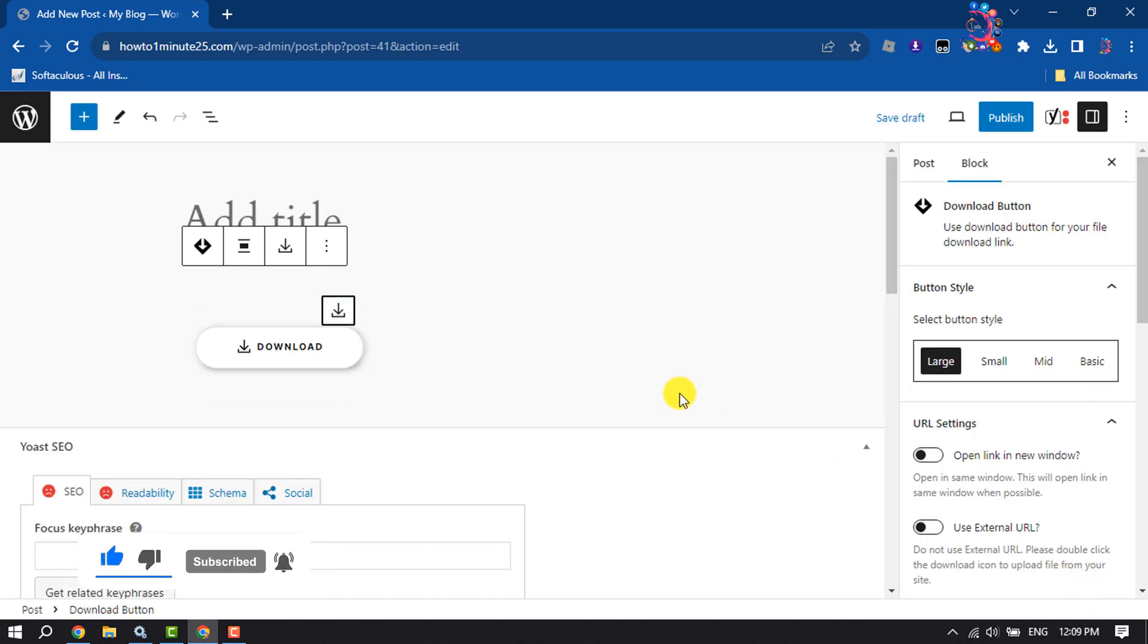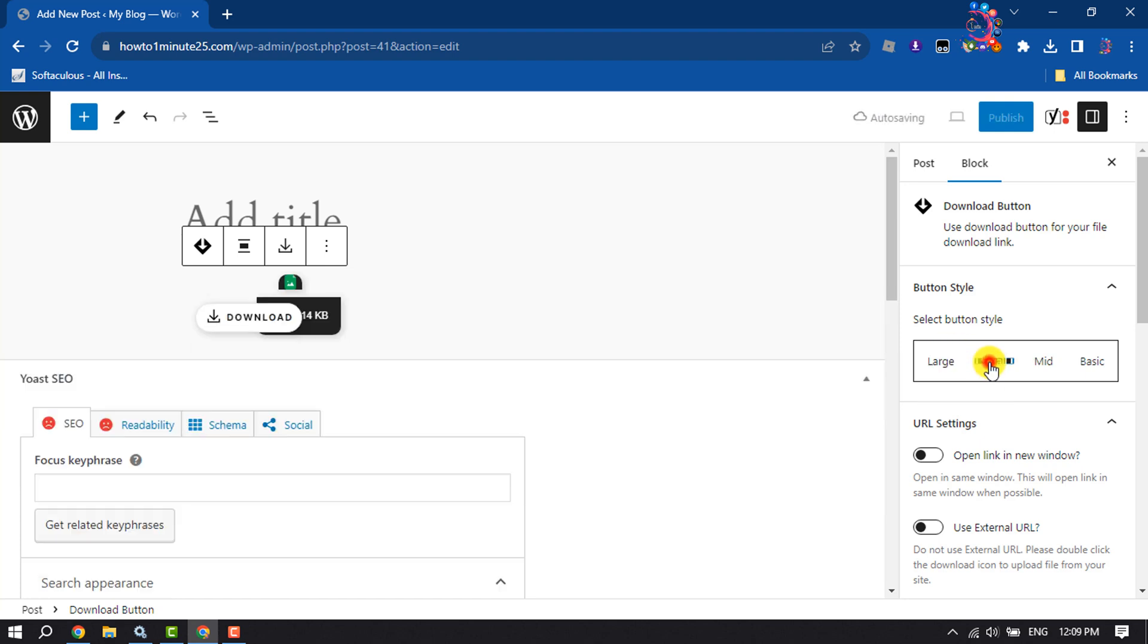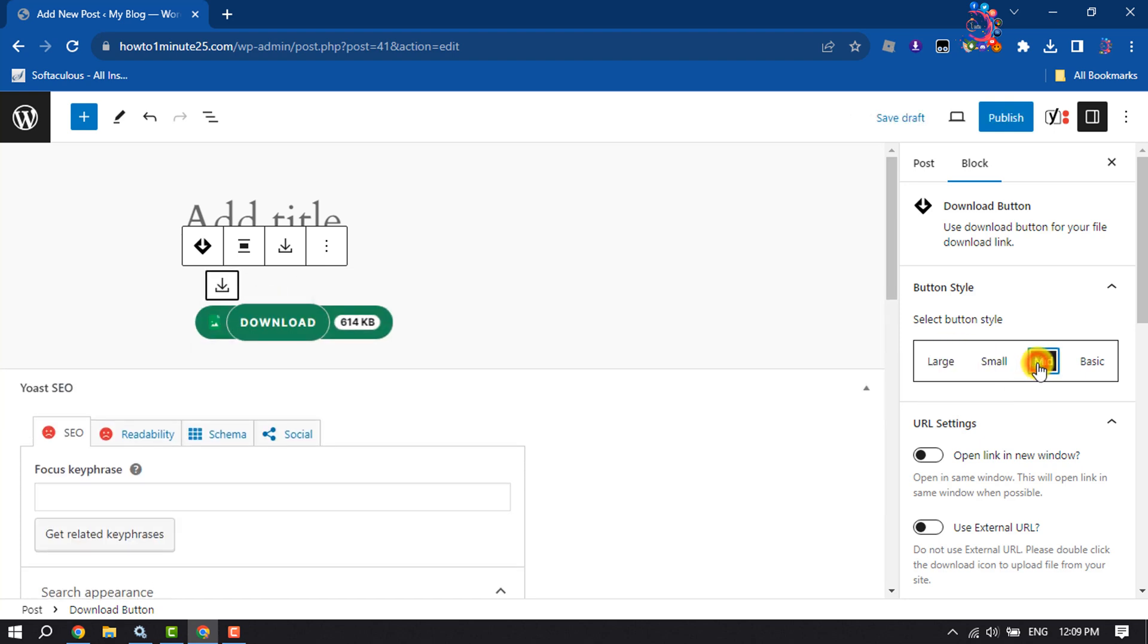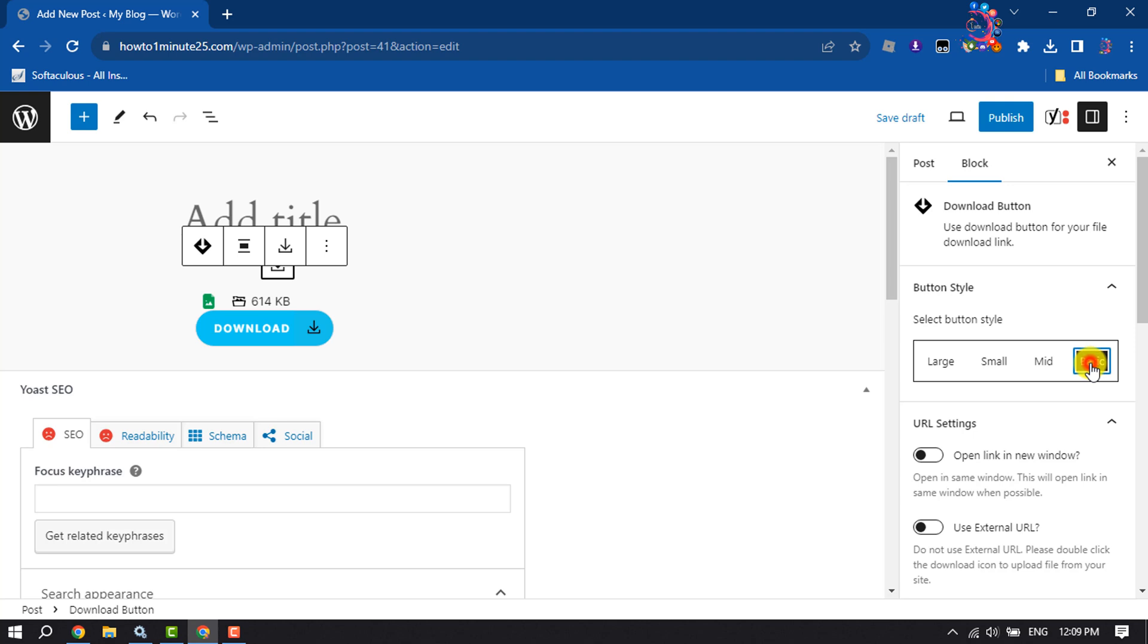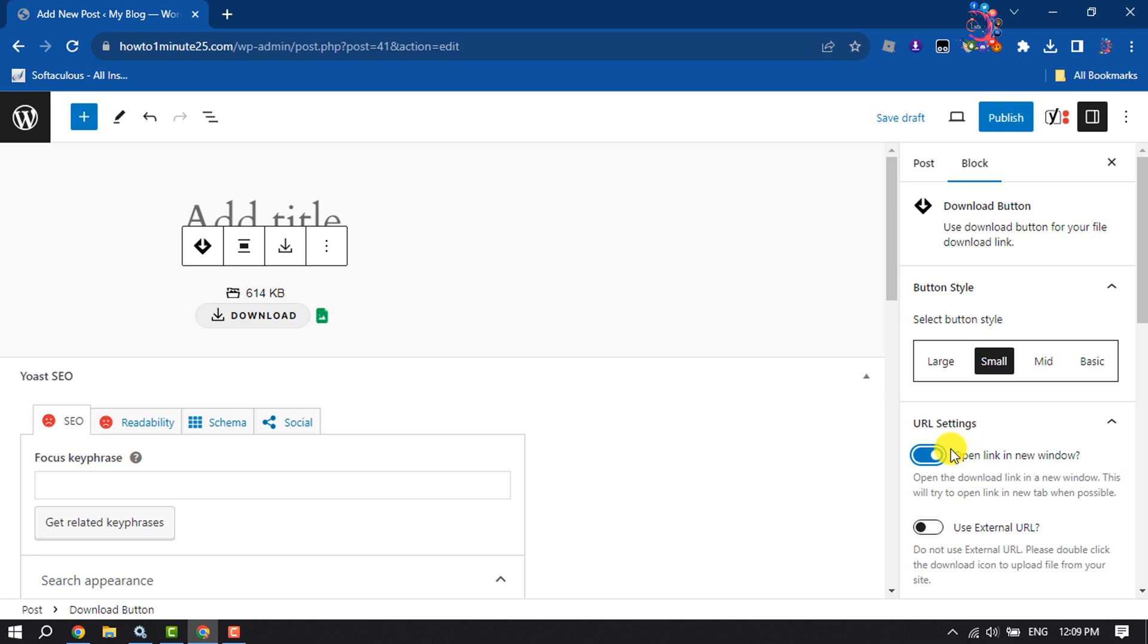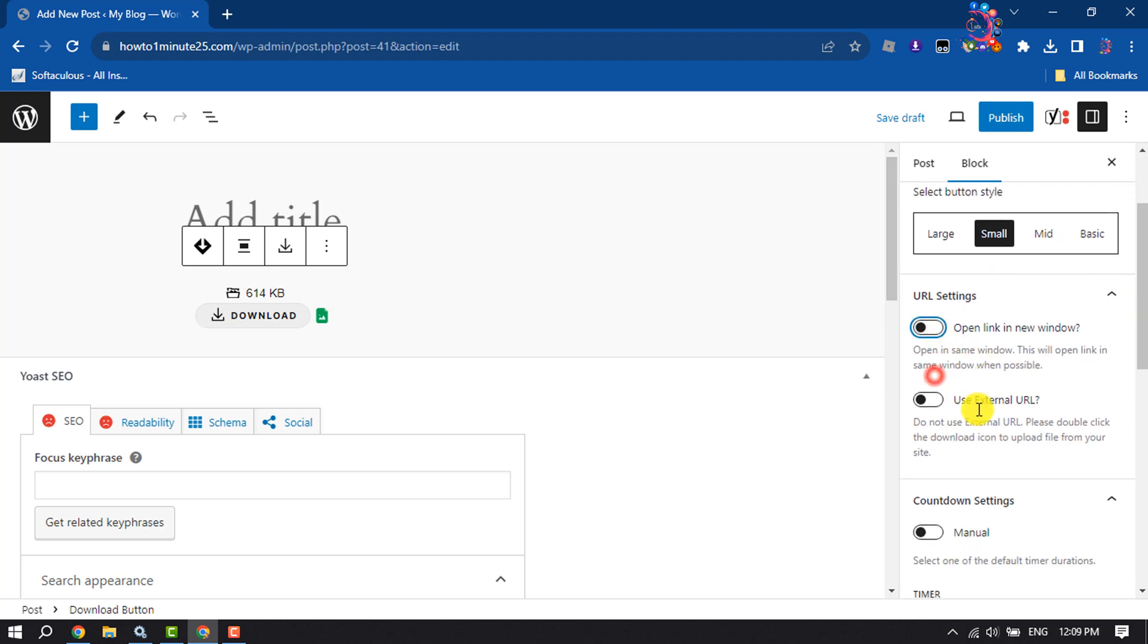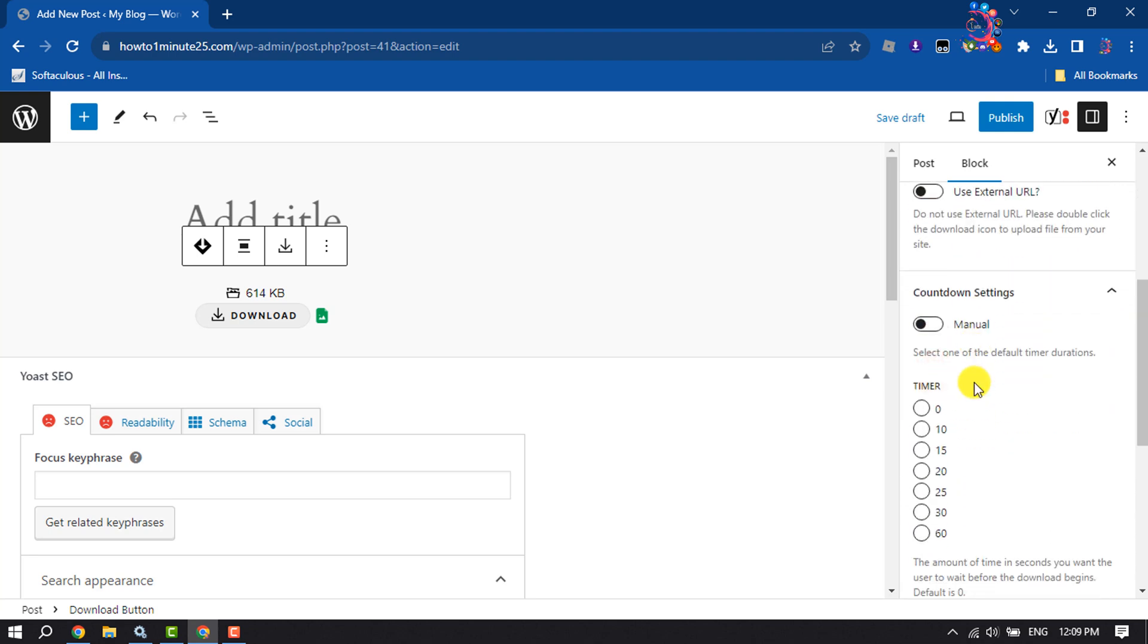Now select the button and select Block, and now you can change the button style. I'm selecting Small, and you can enable 'Open link in new tab'. Then scroll down and here select the Countdown Timer.